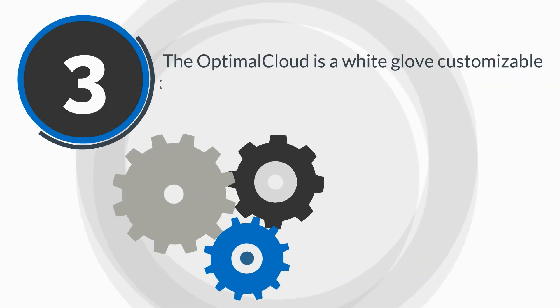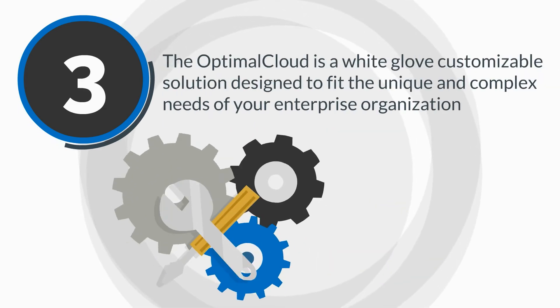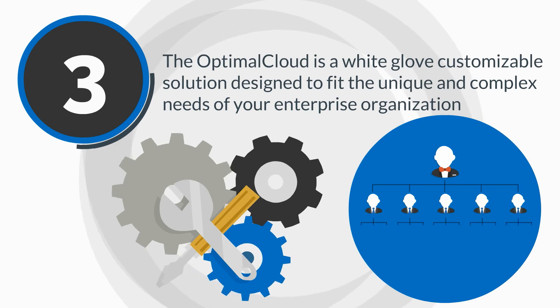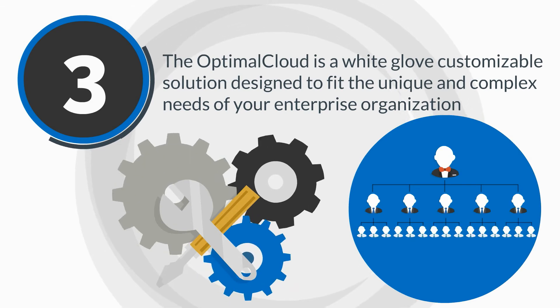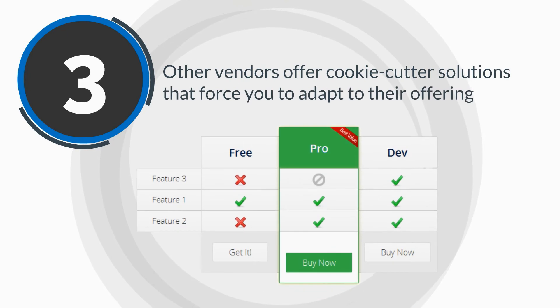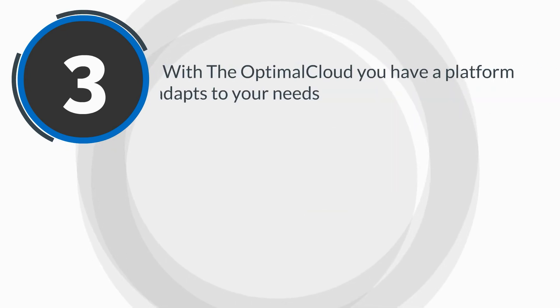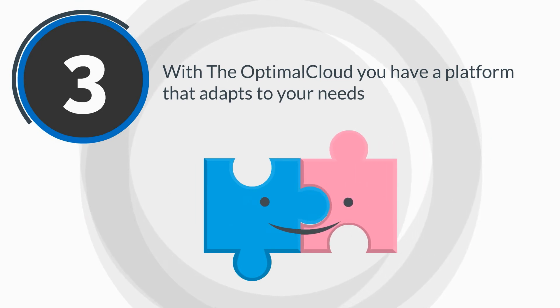Third, the Optimal Cloud is a white-glove, customizable solution designed to fit the unique and complex needs of your enterprise organization. Other vendors offer cookie-cutter solutions that force you to adapt to their offering. With the Optimal Cloud, you have a platform that adapts to your needs.